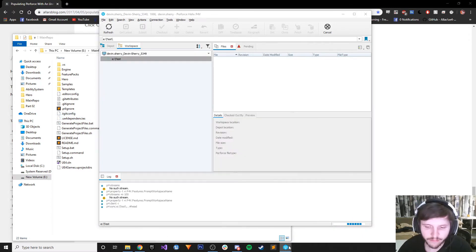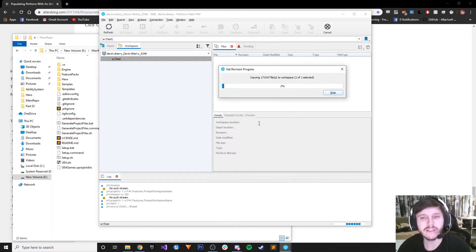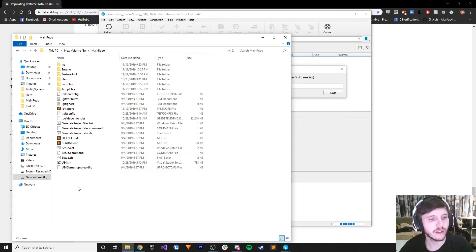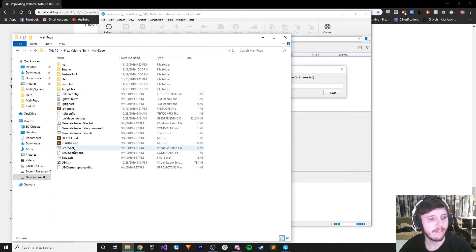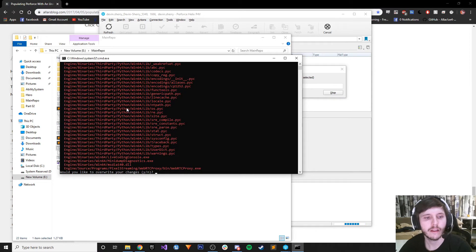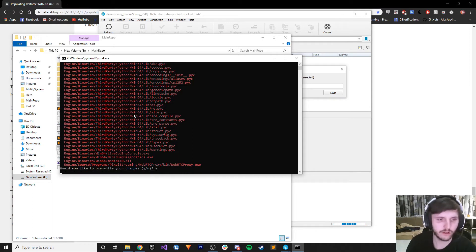Does it matter? No, because I'm going to delete all this anyway. Let's just do setup.bat again.